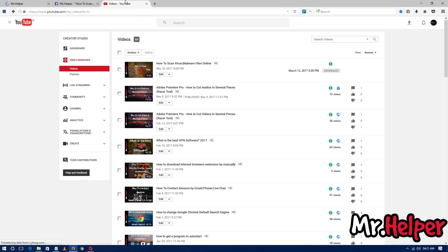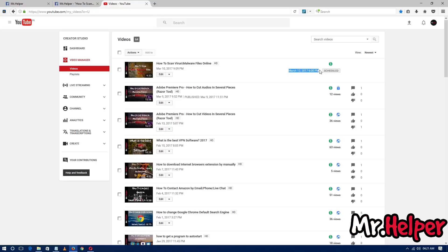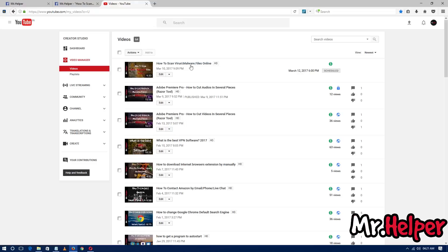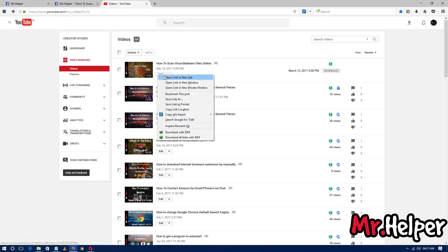One more thing to mention: this is not a published post. This video is not available for anyone to watch until 12 March 2017 at 6 p.m. That means this is a private video, not a public video — this video hasn't been published yet.